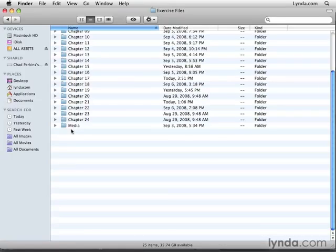In the next movie, we're going to talk specifically about a few of the art files we'll be looking at in this training.